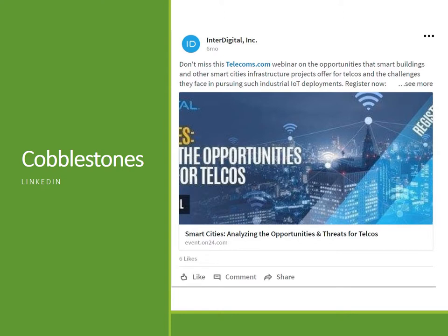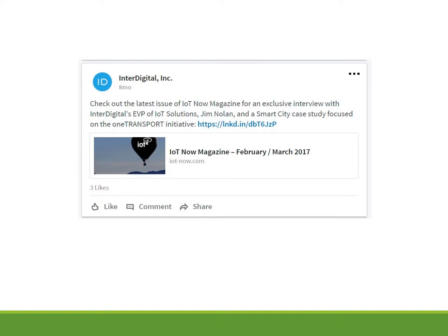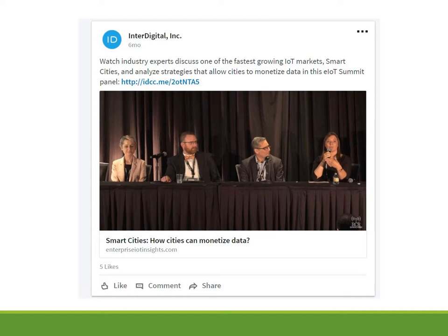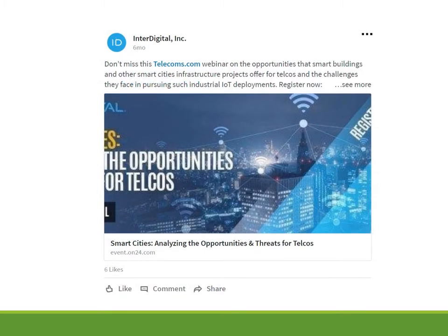Now that we've looked at some cornerstone content, let's run through some of the ways InterDigital is seeding its content as cobblestones on different platforms. This one is from LinkedIn. Here's another LinkedIn post — note that not only is the post itself a cobblestone, but it's also linking to a magazine article about smart cities, which is yet another cobblestone. This LinkedIn post is about a panel around smart cities — again taking their big idea and looking for ways to spread it in different formats. And this one is a LinkedIn post around a webinar on opportunities and threats in smart cities, showing how you take a big idea and break out different ways to talk about it across content.